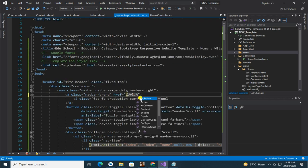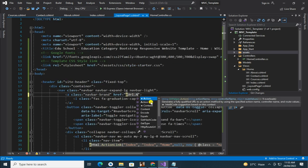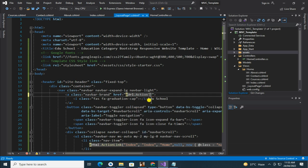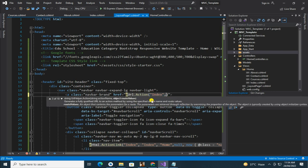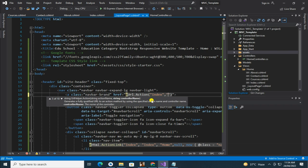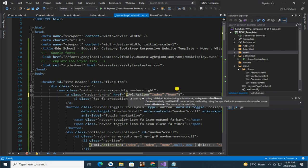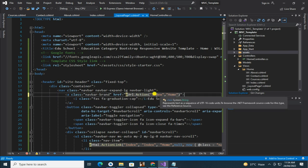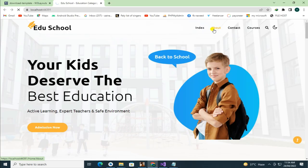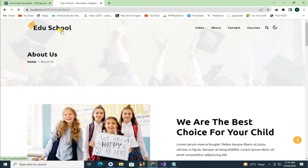For it, simply write at Url.Action, then view where you want it to go, and then controller. That's all, now your template is ready.